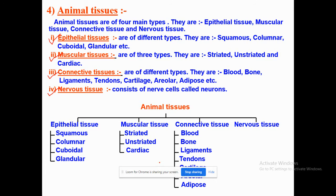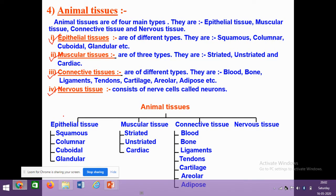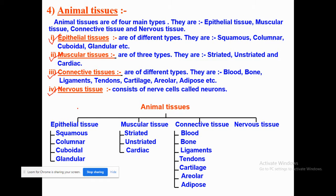Here we have taken a simple flow chart. Epithelial tissue is the simplest and the protective tissue, covering most organs and body cavities. Muscular tissue is the tissue that brings about movement in our body. Connective tissue, as the name suggests, helps in binding and supporting the various tissues. Nervous tissue includes all kinds of neurons that help in carrying information from sense organs to the brain and back.